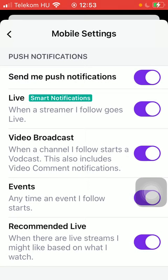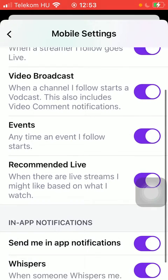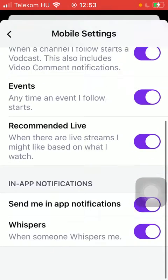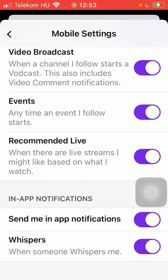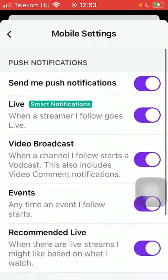Here you can turn on push notifications, live notifications, video broadcast events, and recommended lives. If you scroll down you have the in-app notification section where you can turn on send me in-app notifications and whisper functions.